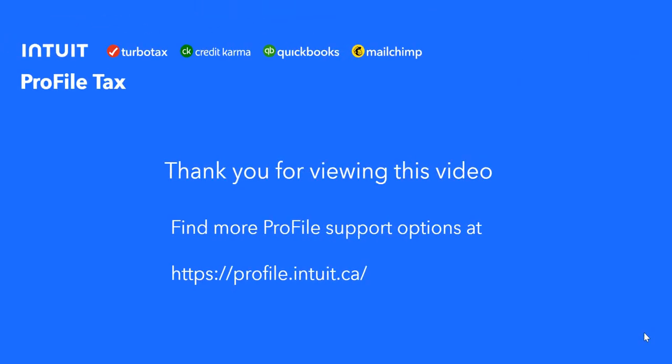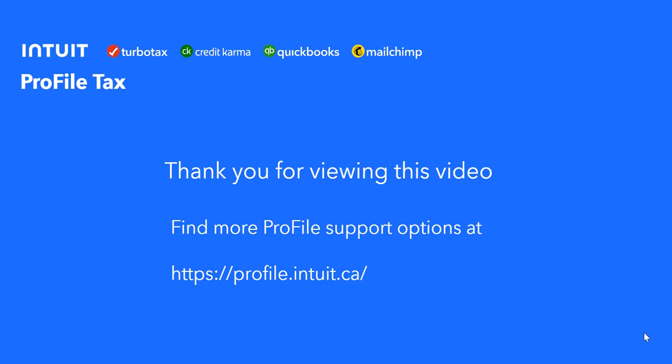And that's just a quick demonstration of the tape features. I hope this was helpful. If you want more support options, you can go to our website at profile.intuit.ca.